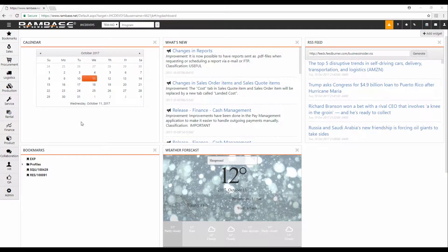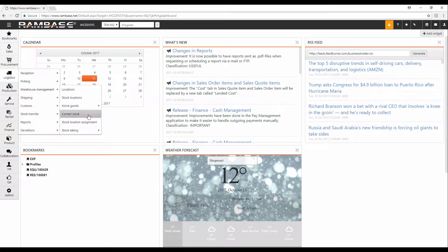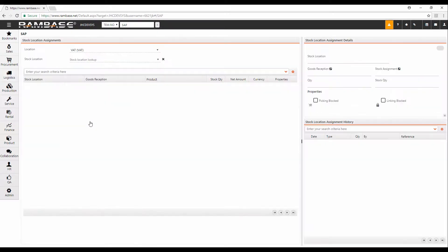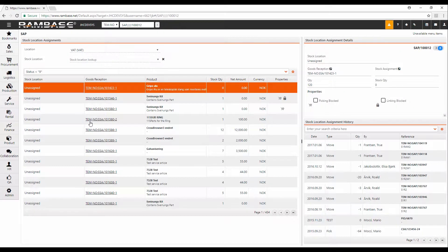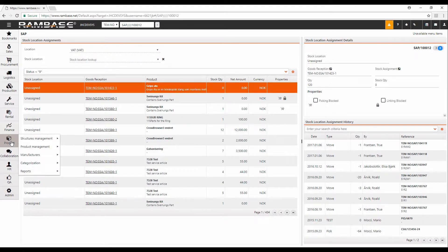Use the RAM base menu to the left to open the Stock Location Assignment application. You can also enter it through the goods reception item document or directly from the product.